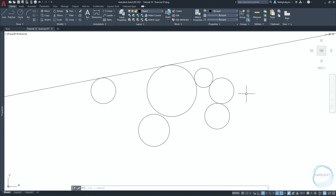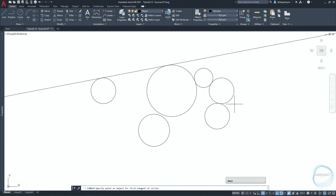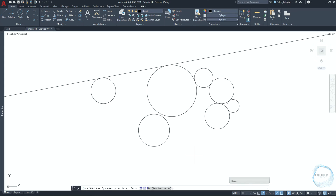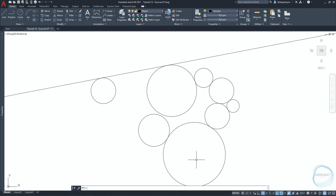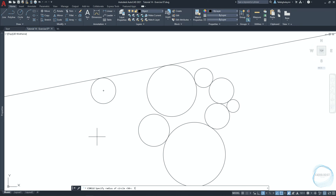Use the TTR option of the circle command in the exact same way I just explained to draw one circle here of 10 millimeter radius, another one here of 50 millimeter radius, and one more here of 75 millimeter radius.